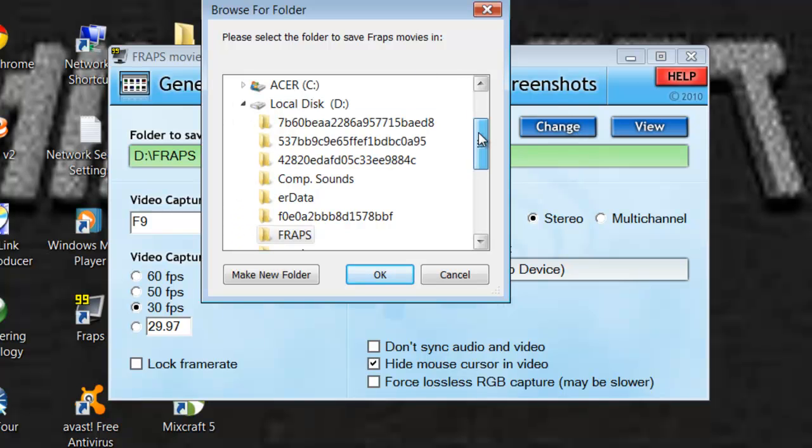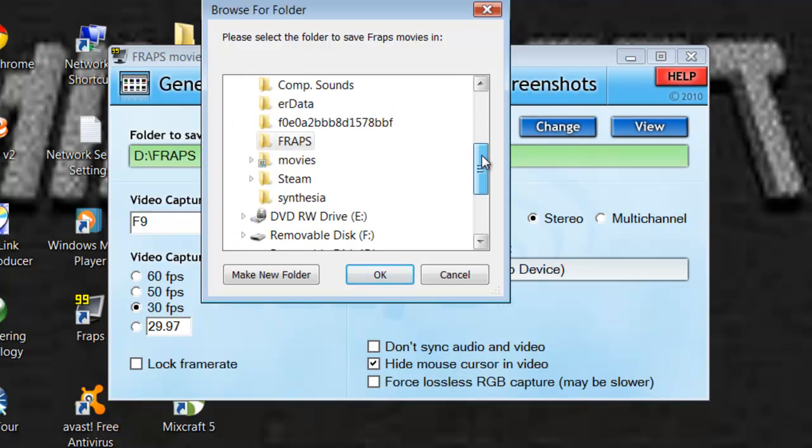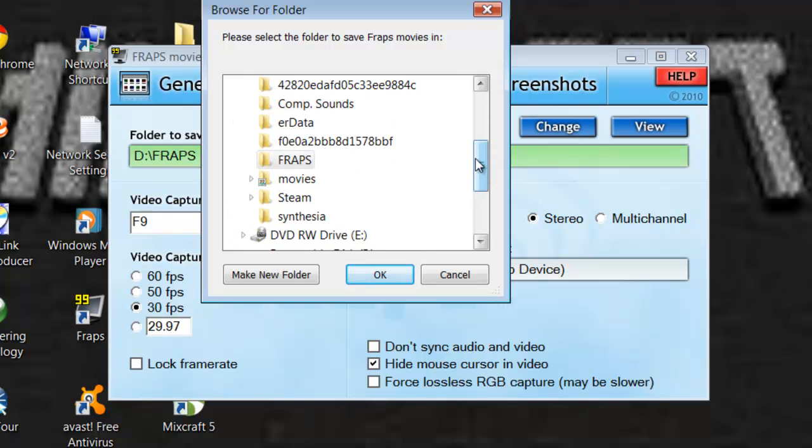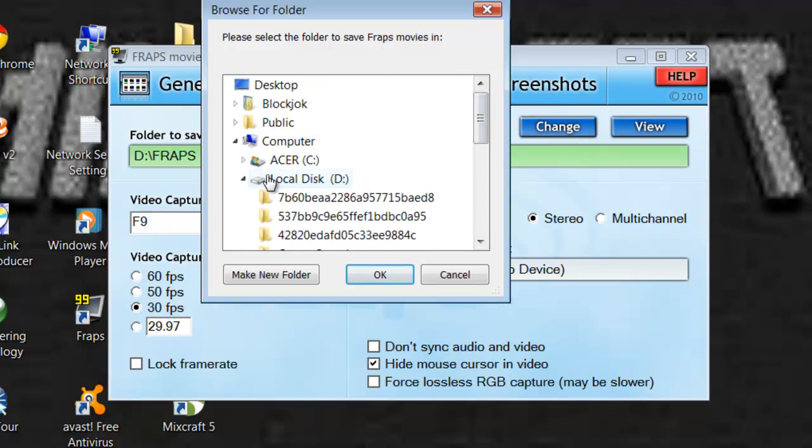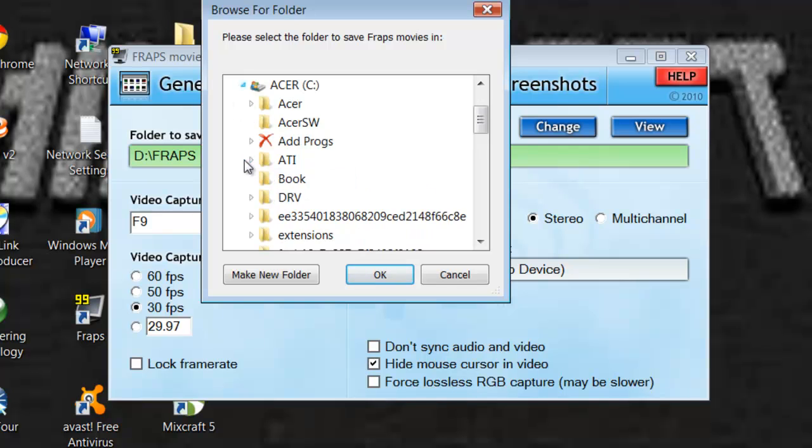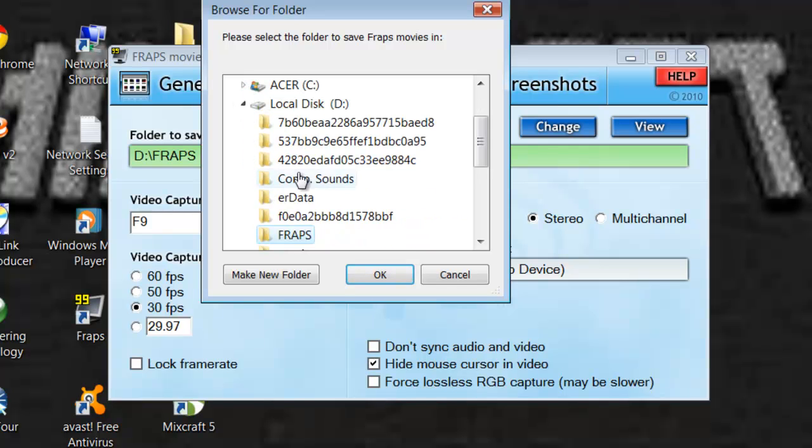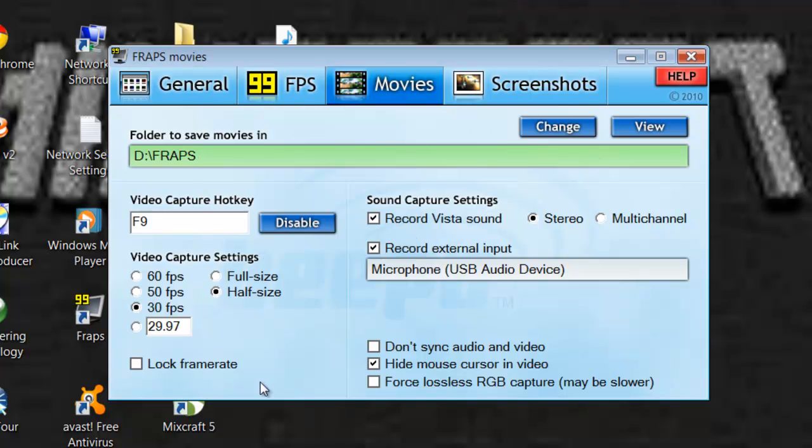And click change. This will pop up. And you can select the area. Either your D drive or your C drive. And select an area. Or you can make a new folder. Name it Fraps. And yeah.